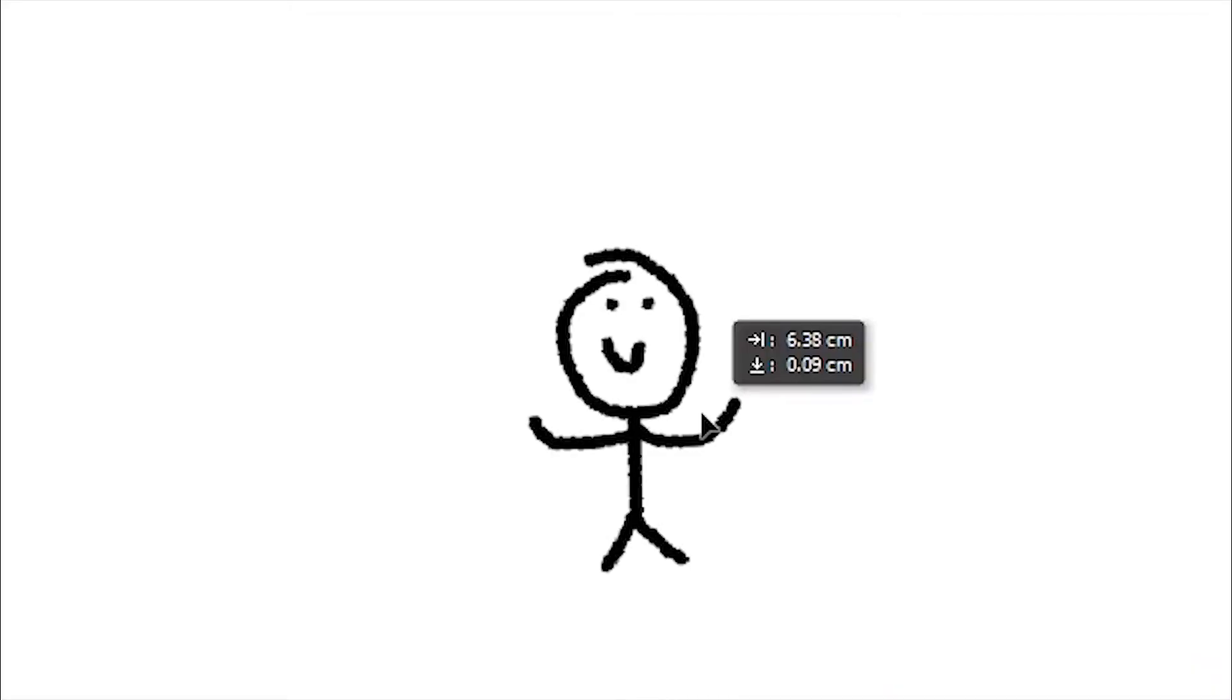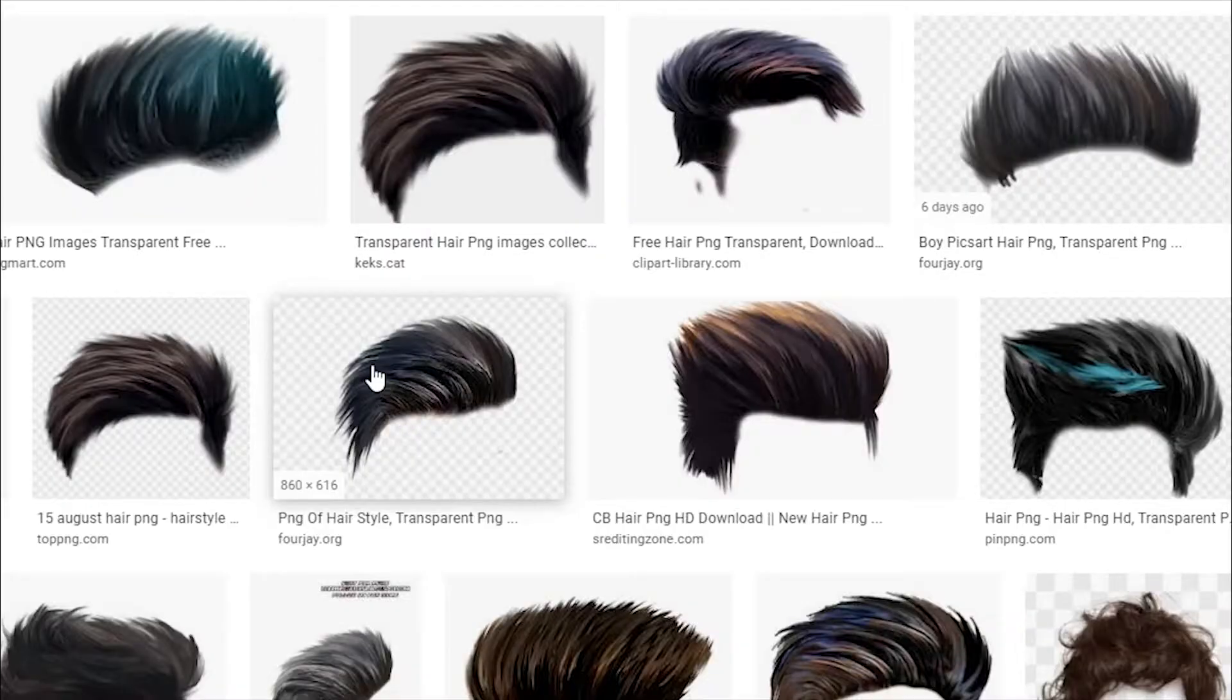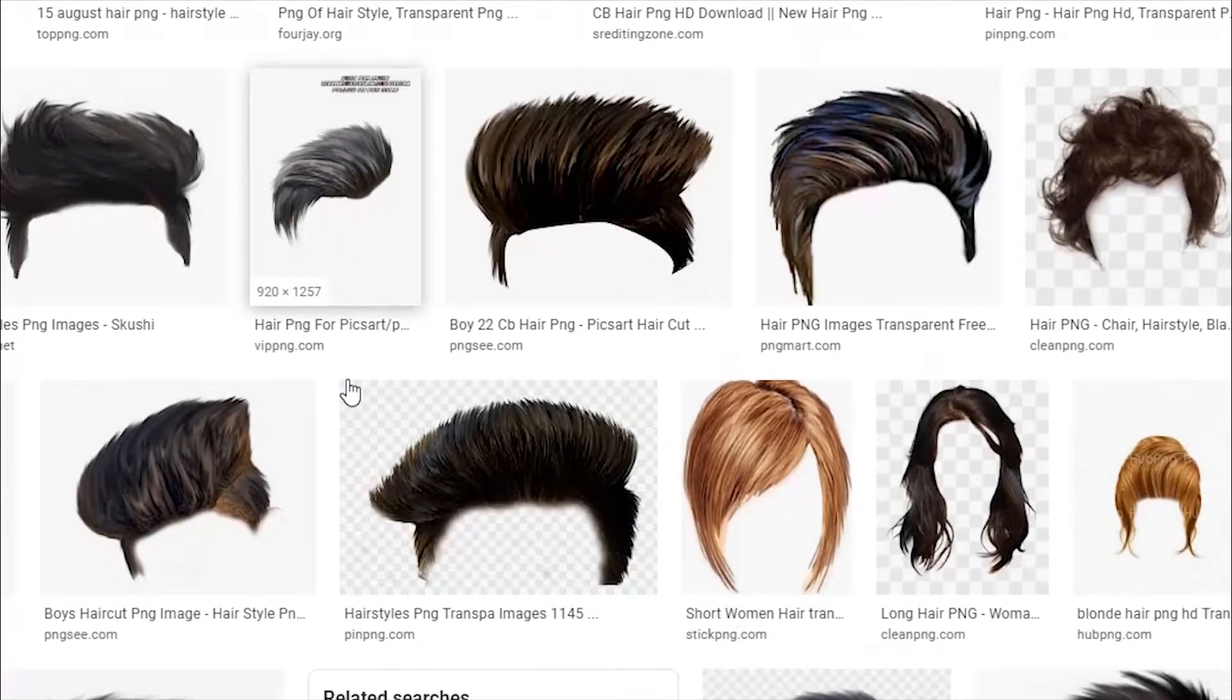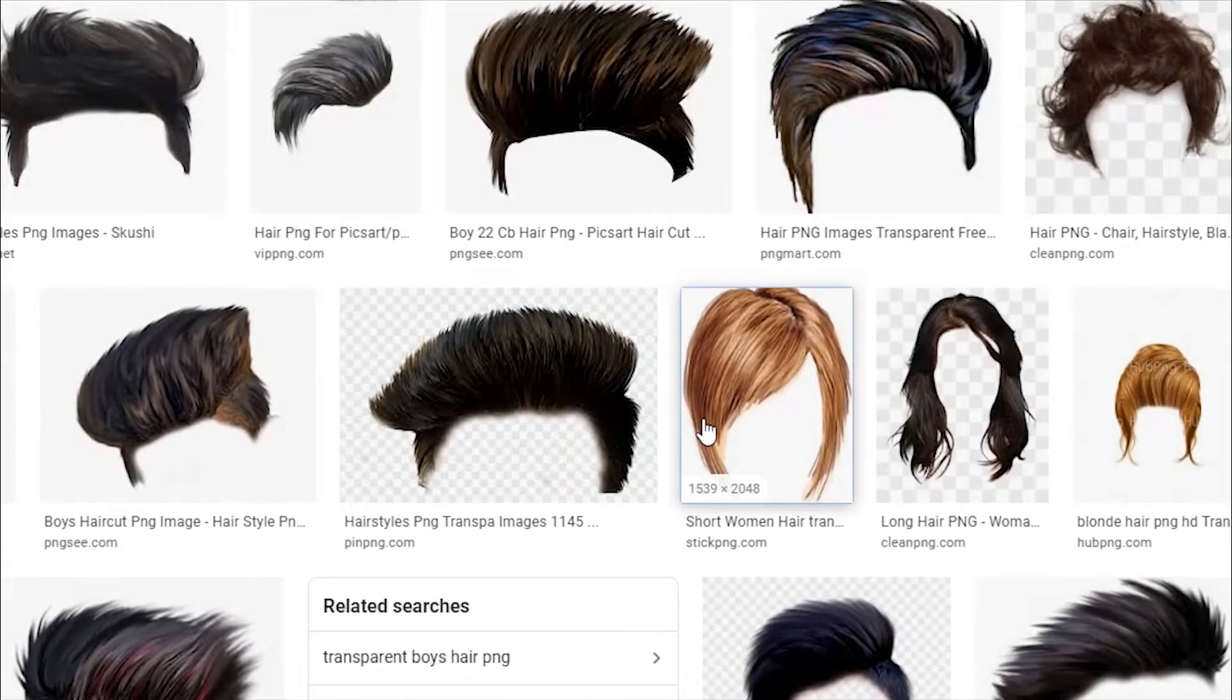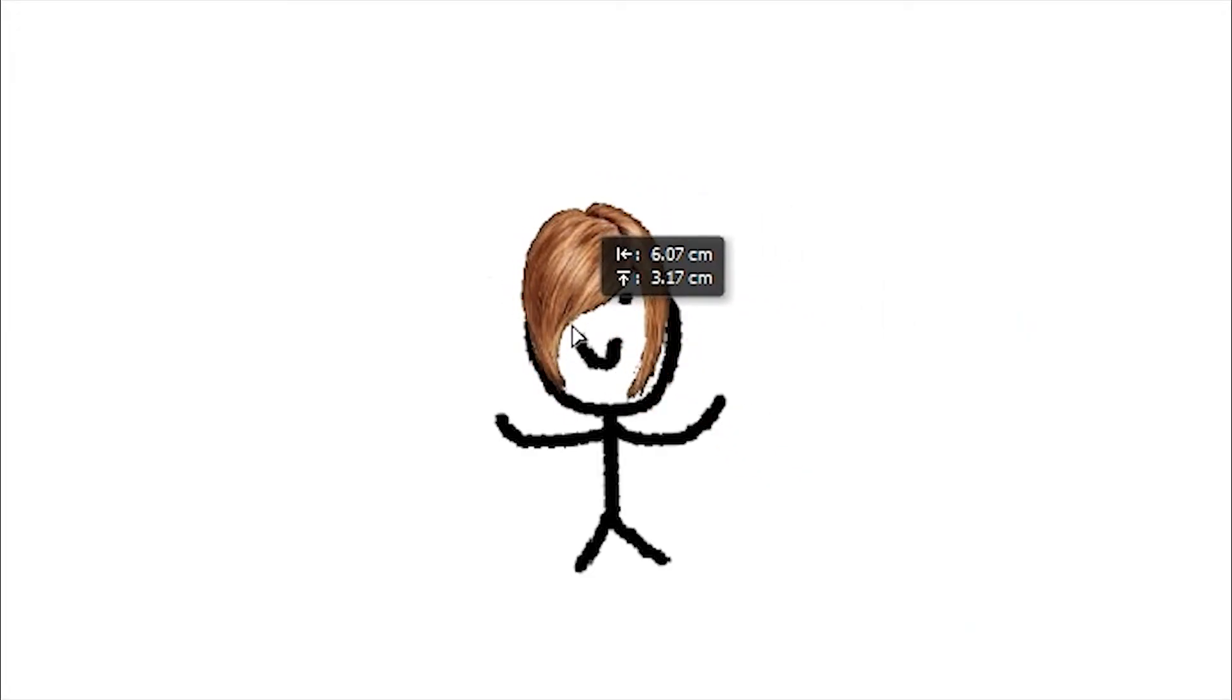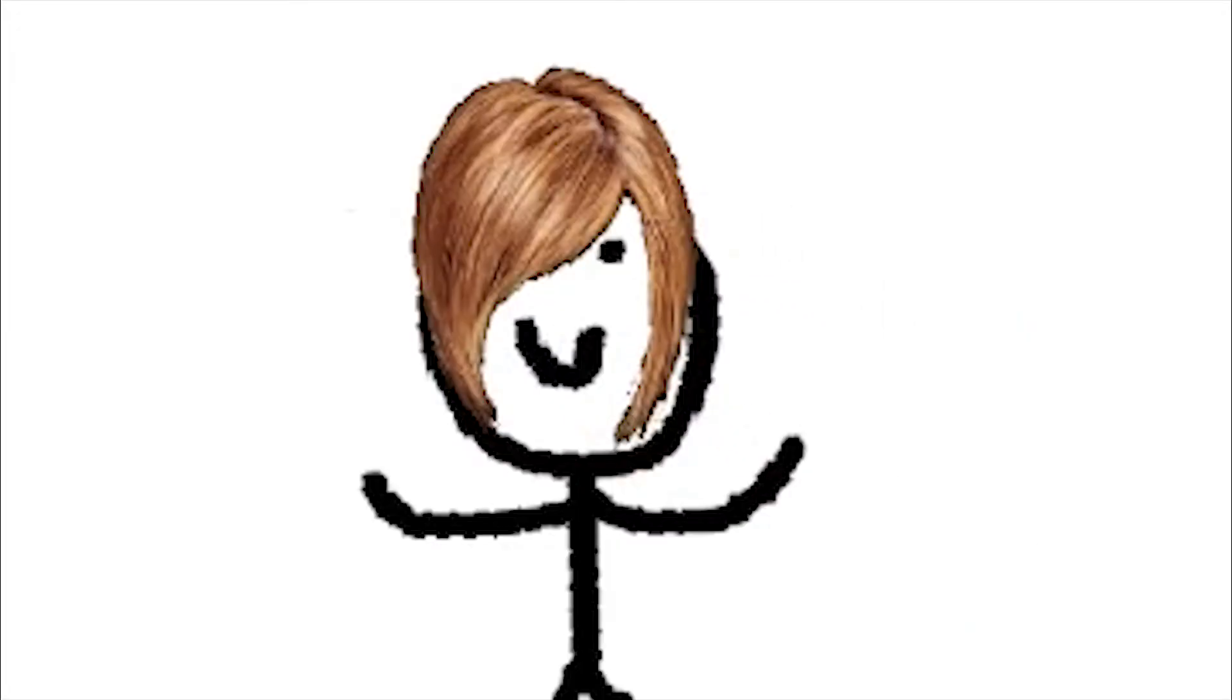Are you bald but you wanna have hair but don't have the money? Well then just download a picture of a hair on the internet. Wow!